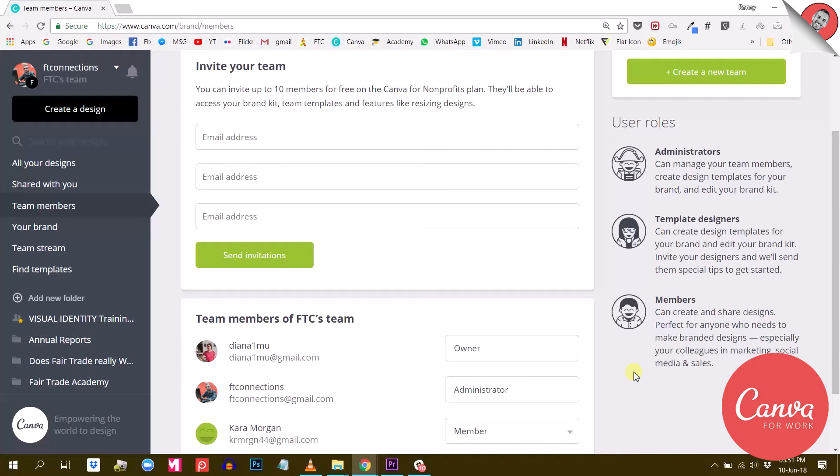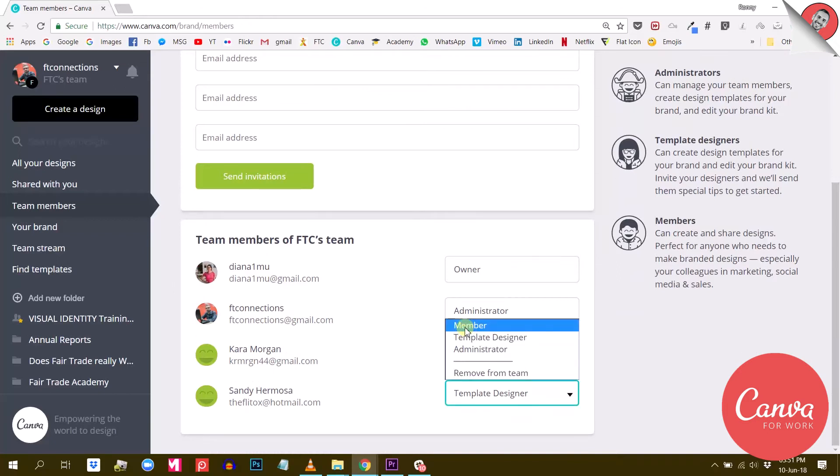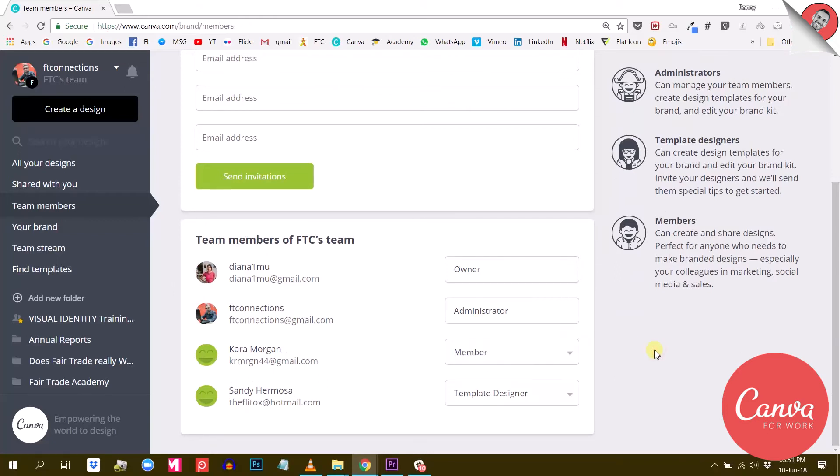Instead, what you can do is add Bob to your Canva team and set his role as a member. That way, he won't be able to edit your brand kit, but still be able to use everything he needs to create his documents.